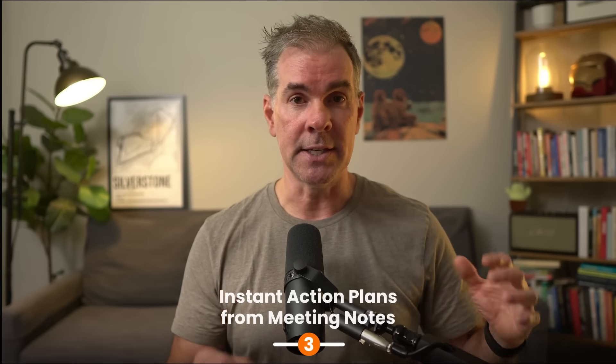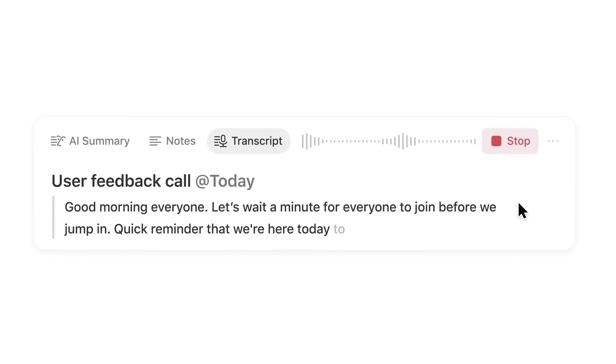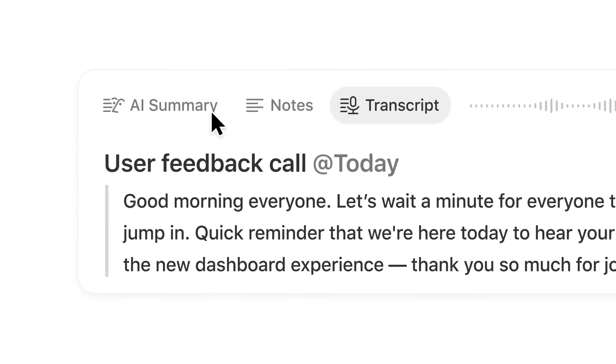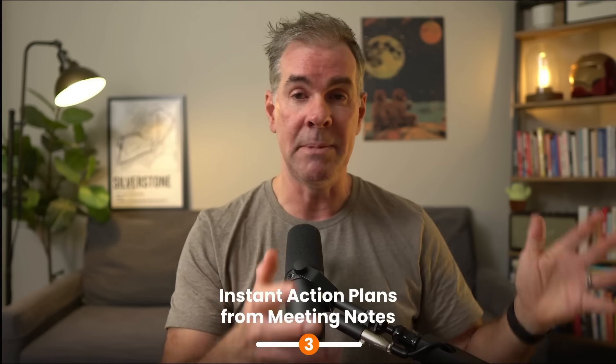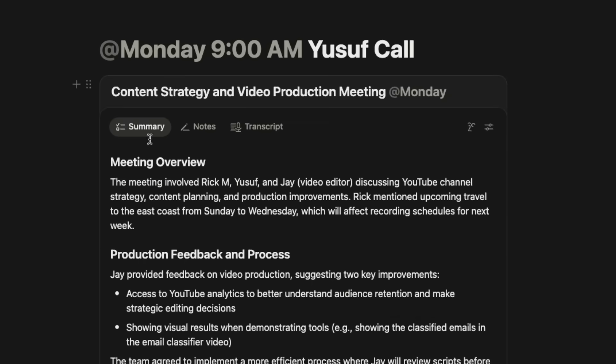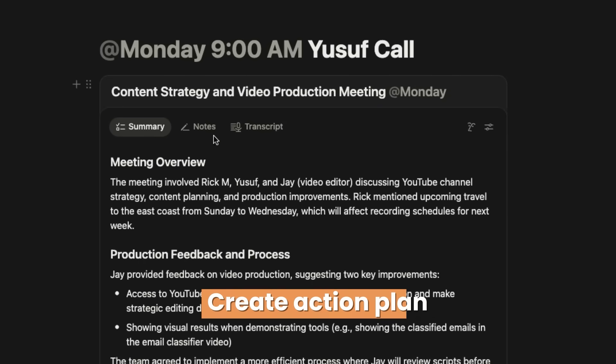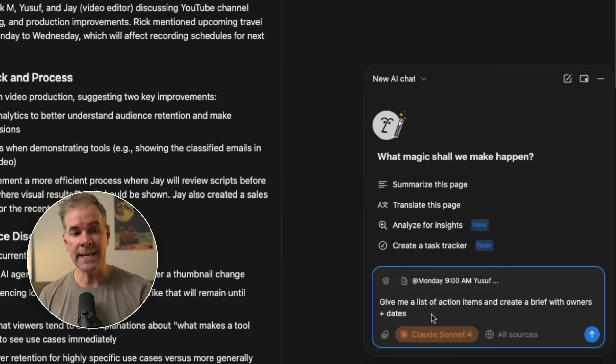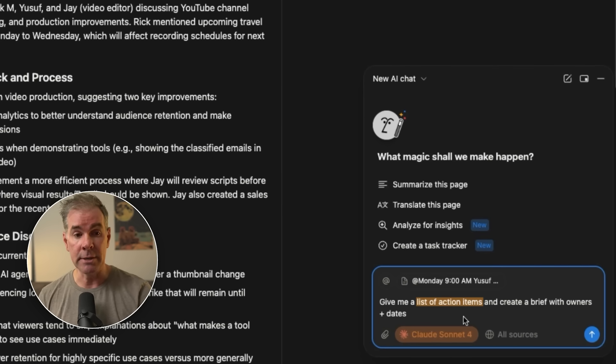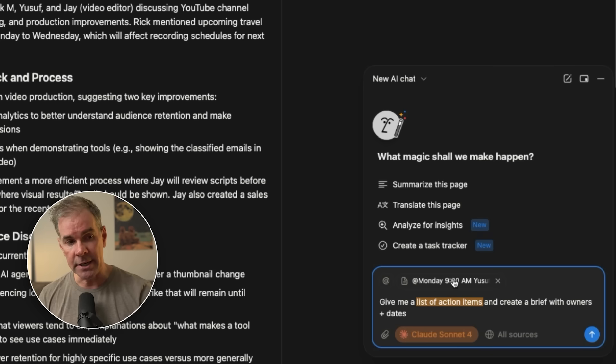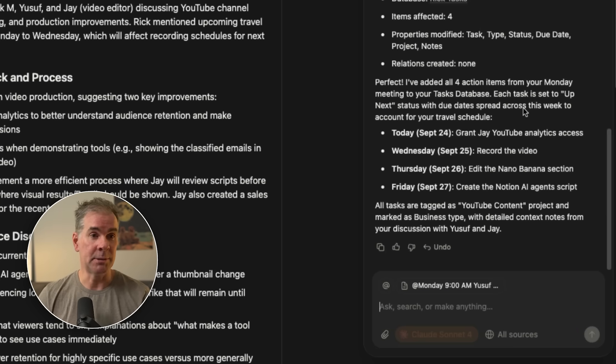Now that we have everything personalized, for the next use case we're going to take meeting notes that Notion took from Notion's meeting note taker, which is built in, which is amazing. It's not new. We're going to take the meeting notes and we're going to create a plan, an action plan. So let's tell the AI, give me a list of action items from this meeting and create a brief with owners and dates. Also, as you can see here, the context is these notes here. And it's just completed this action for me.